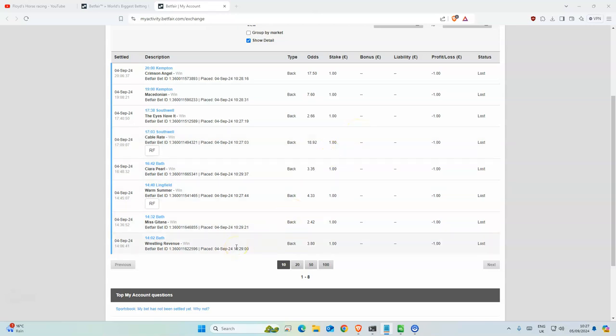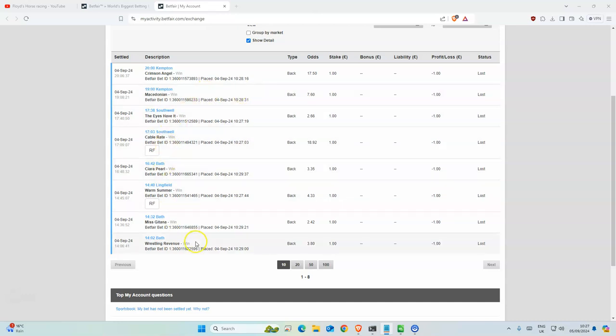Overall we had eight selections. Sadly, we had four selections that were second: Wrestling, Revenue, Warm Summer, Sierra Pole, and Cable Right.